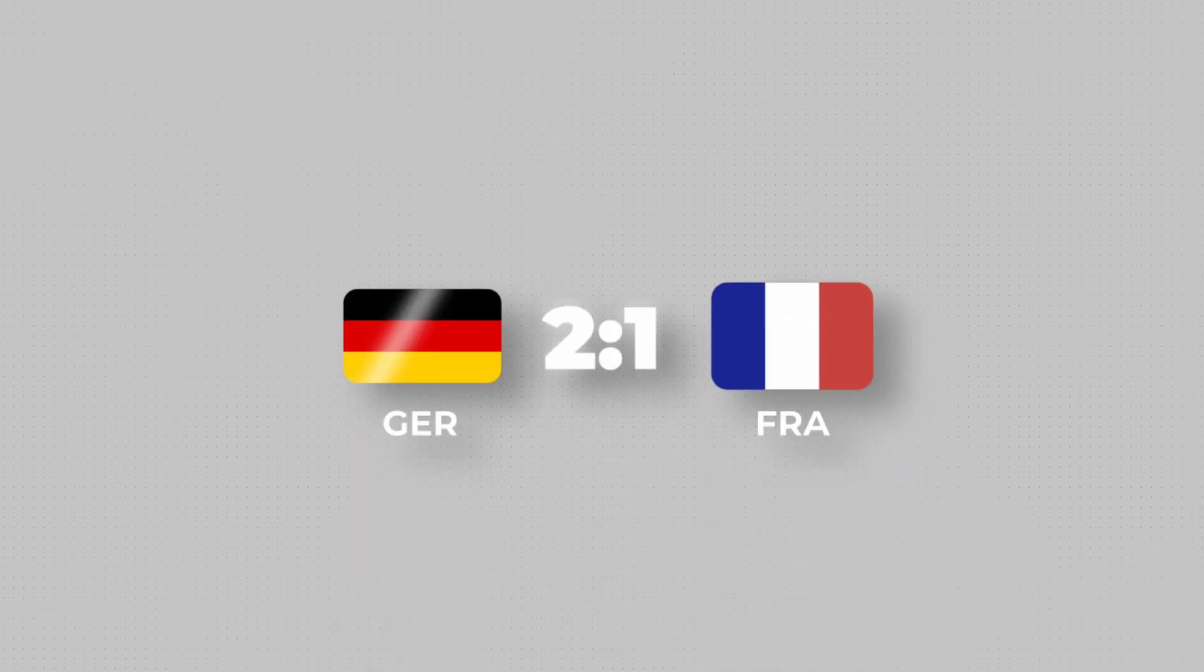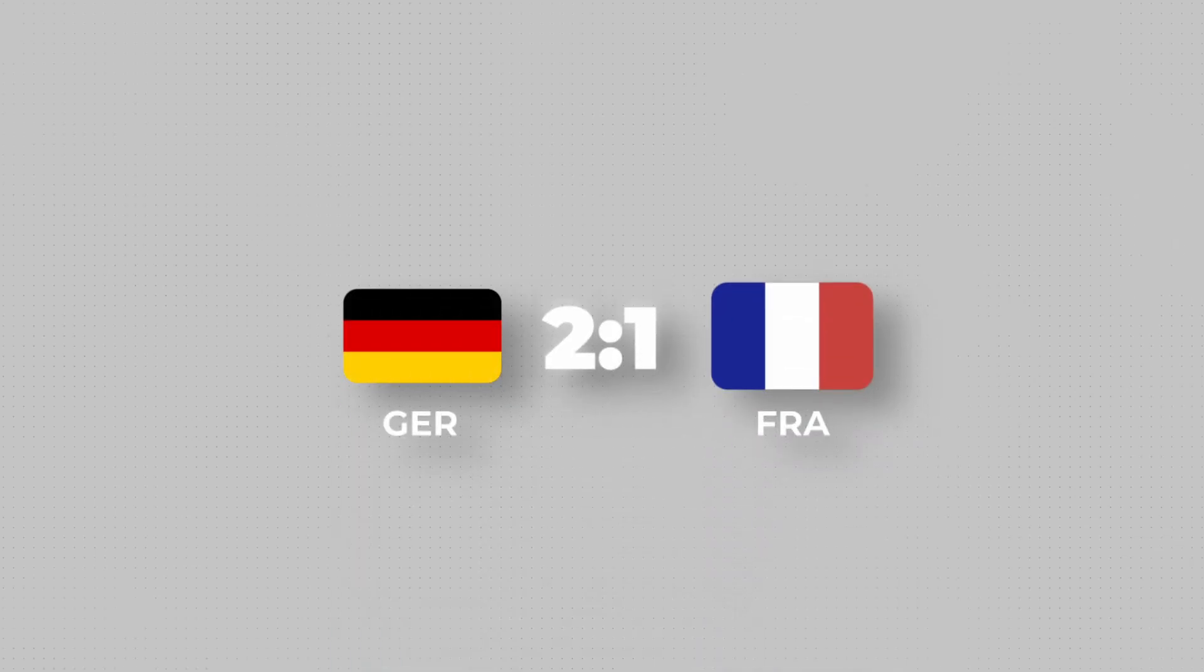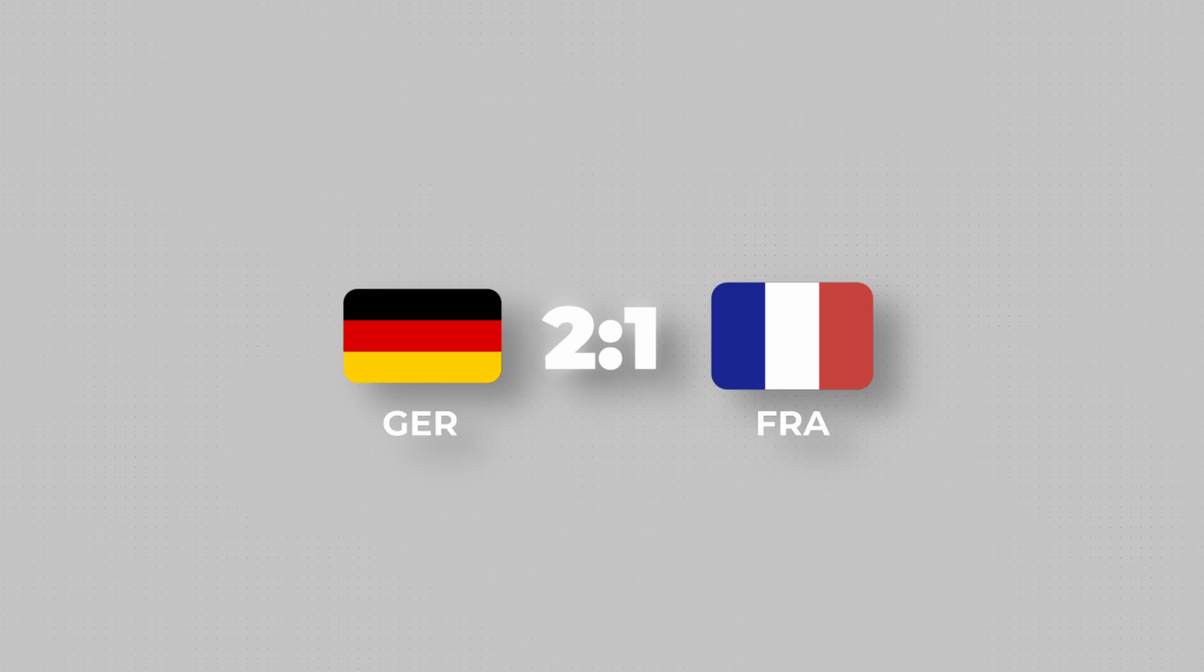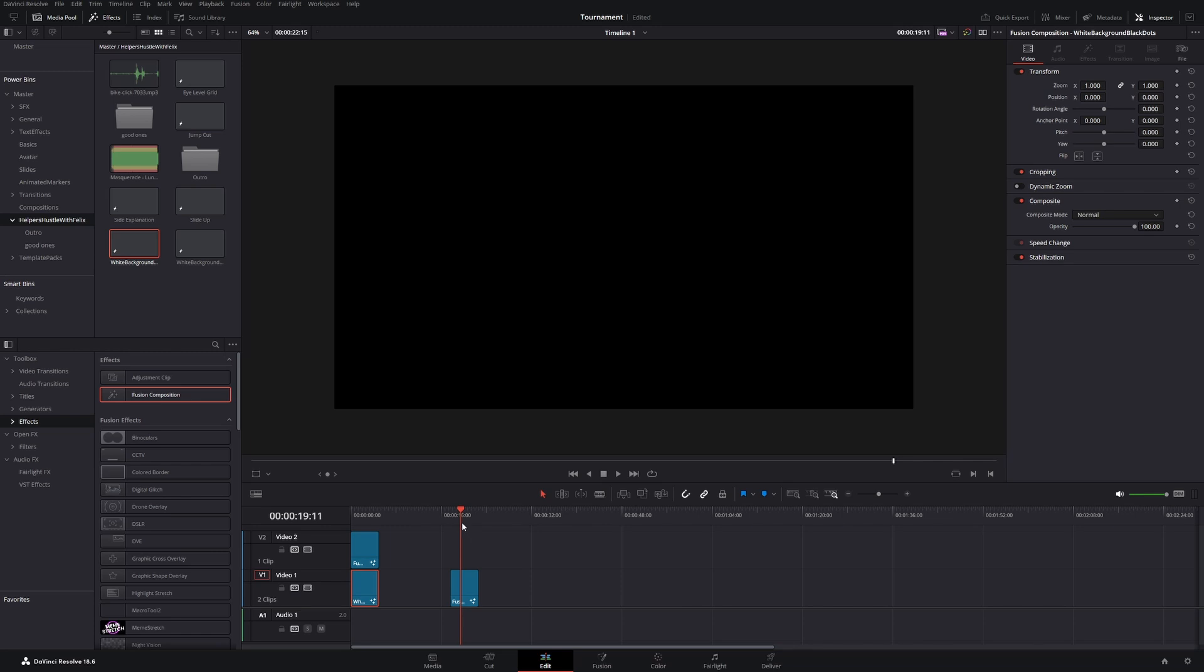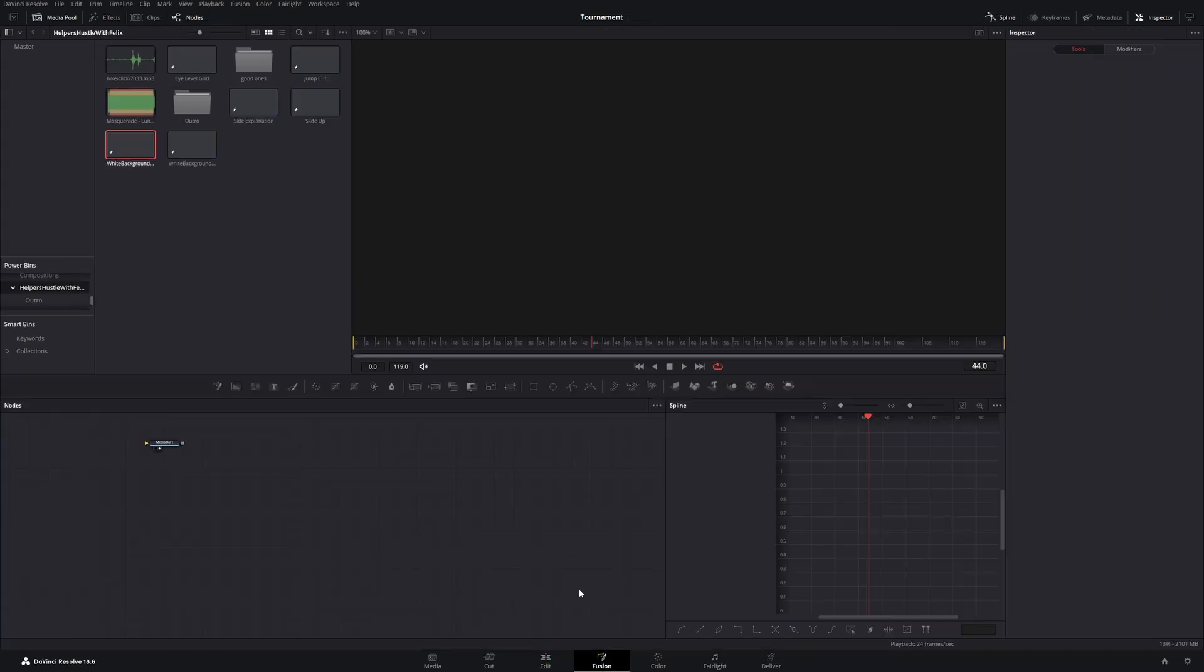In today's video we will create this match display you can use for football matches or any other tournaments. We will start with a fusion composition which we'll drag into our timeline and then we will head over to the fusion tab.